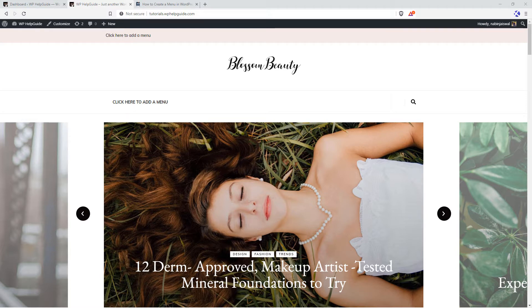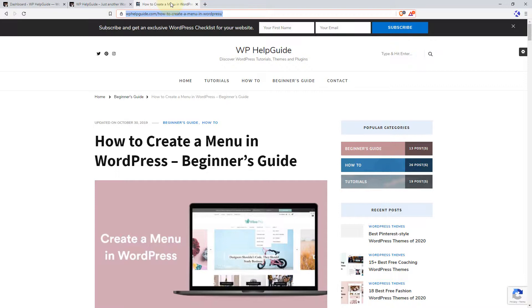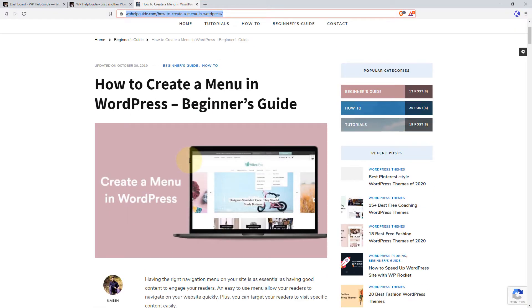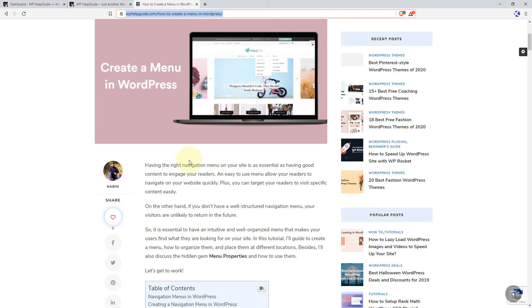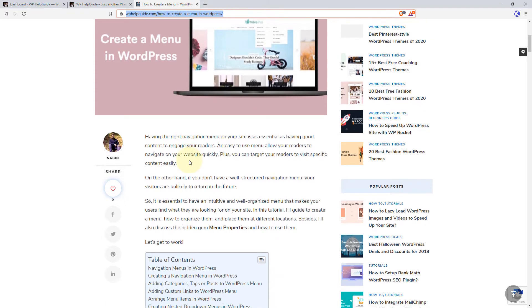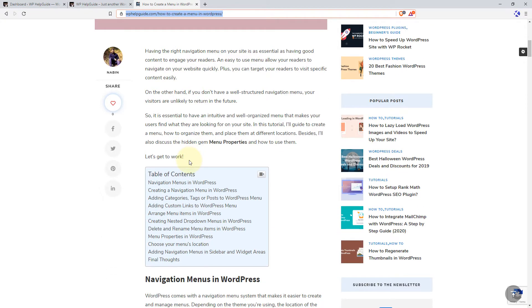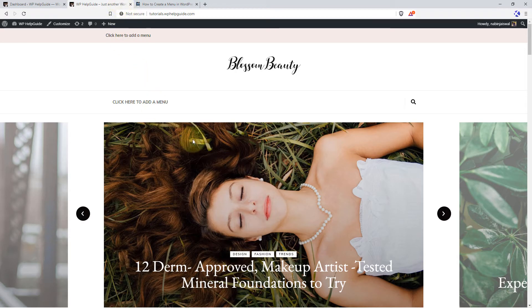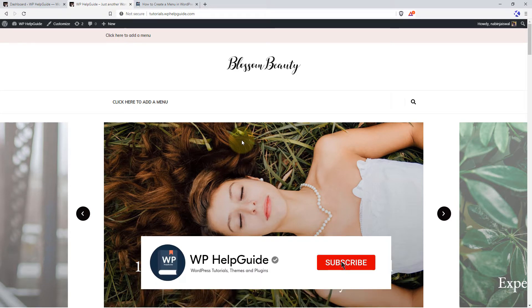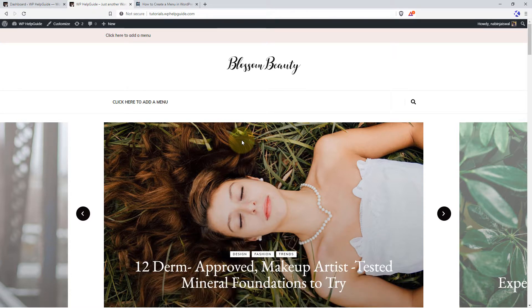I've also published an in-depth article on how to create a menu in WordPress on my blog. You can also check this article — I'll provide the link in the description below. Before we get started, if you are new to my channel and haven't already subscribed, I request you to subscribe and hit the notification bell so you never miss any updates whenever I upload a new video.